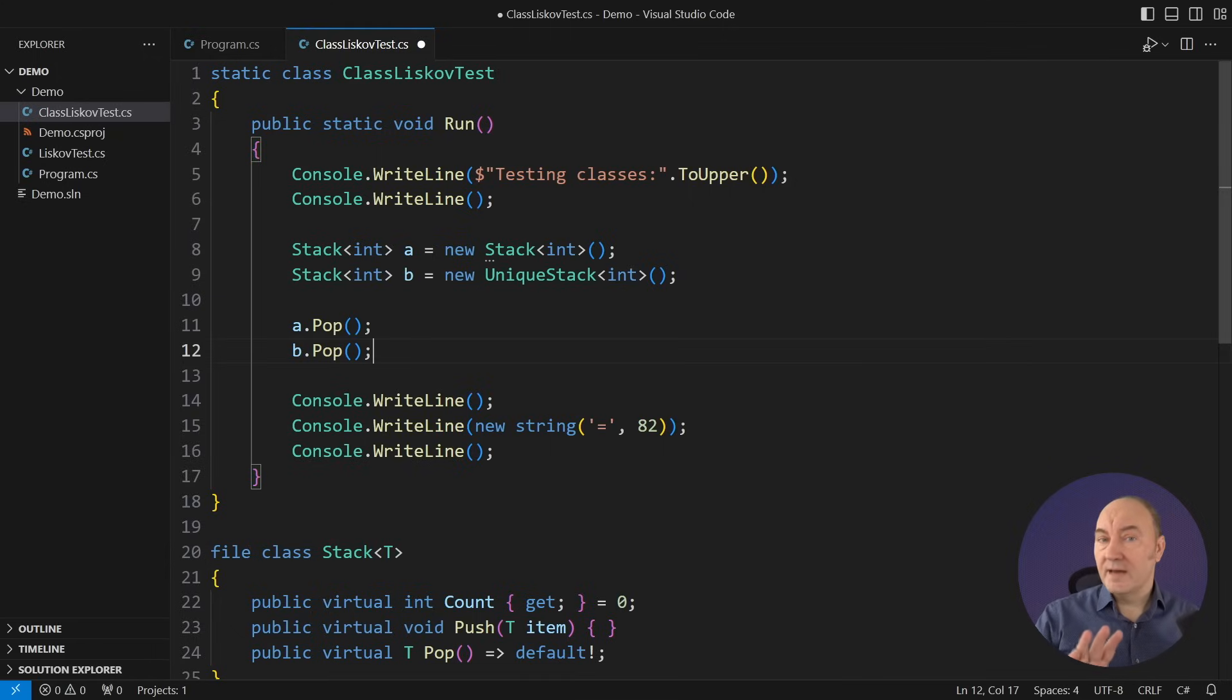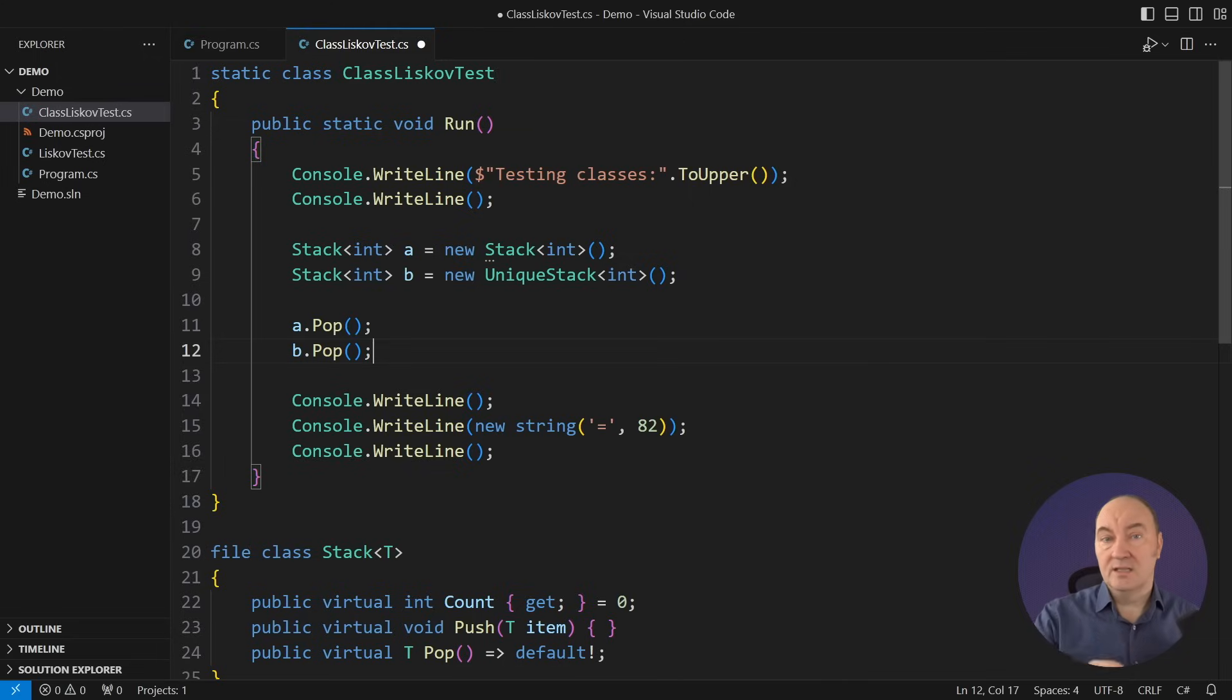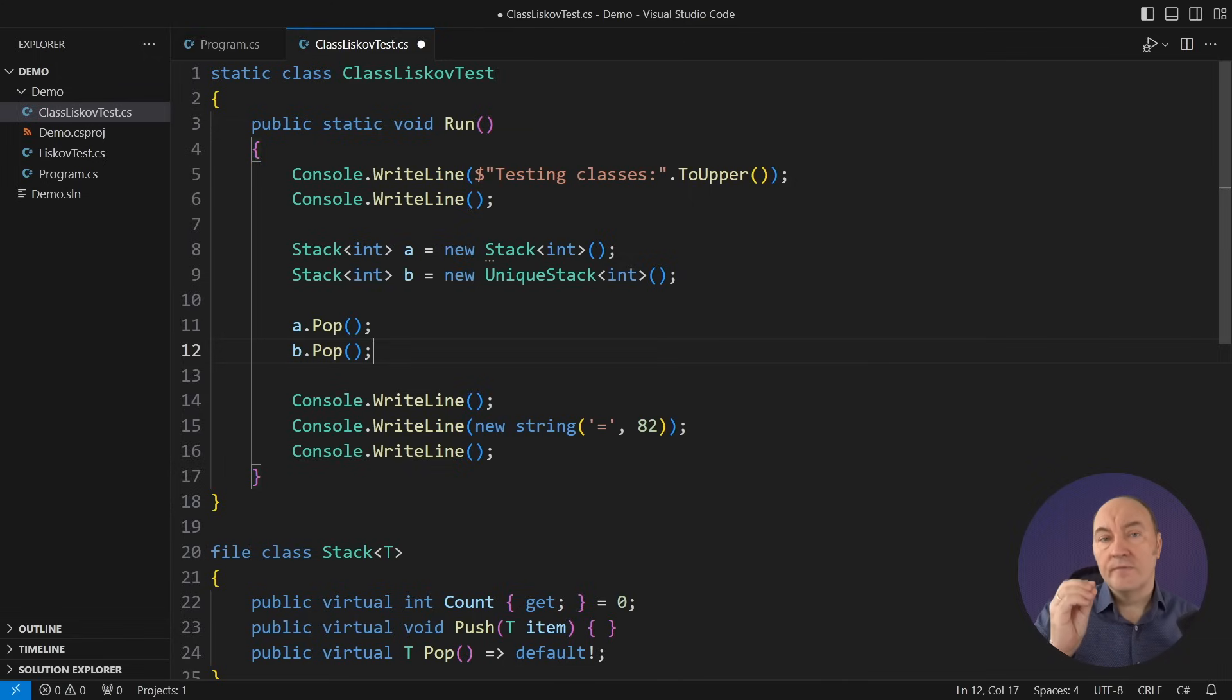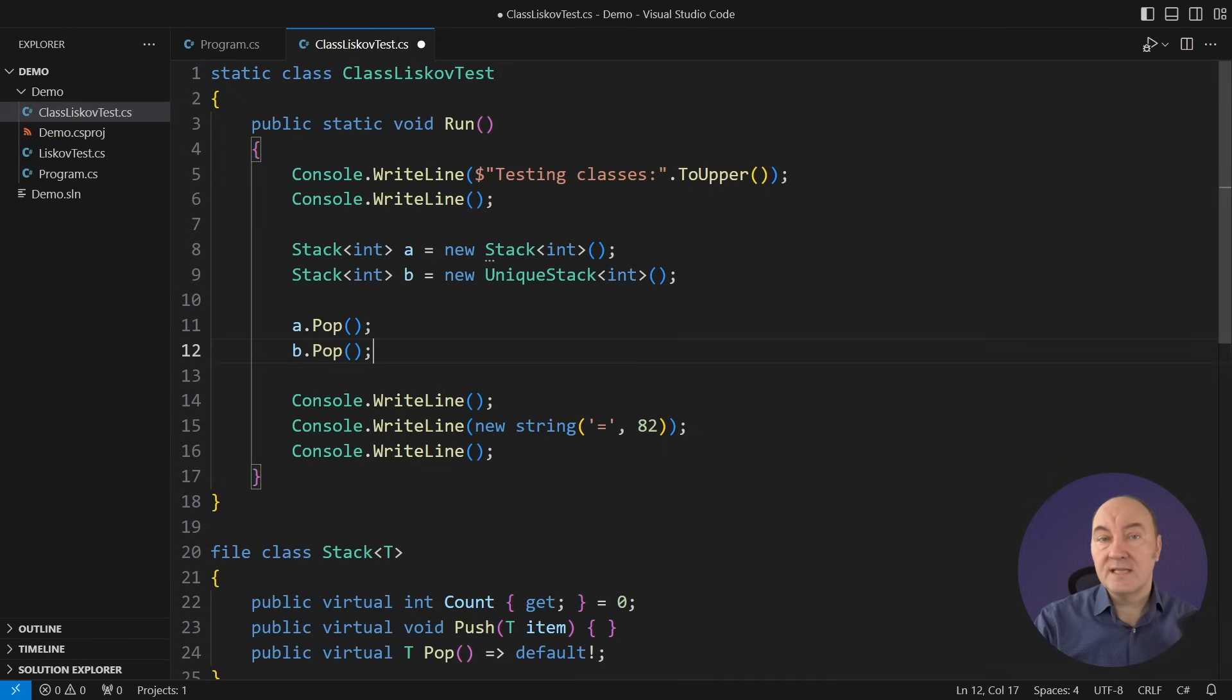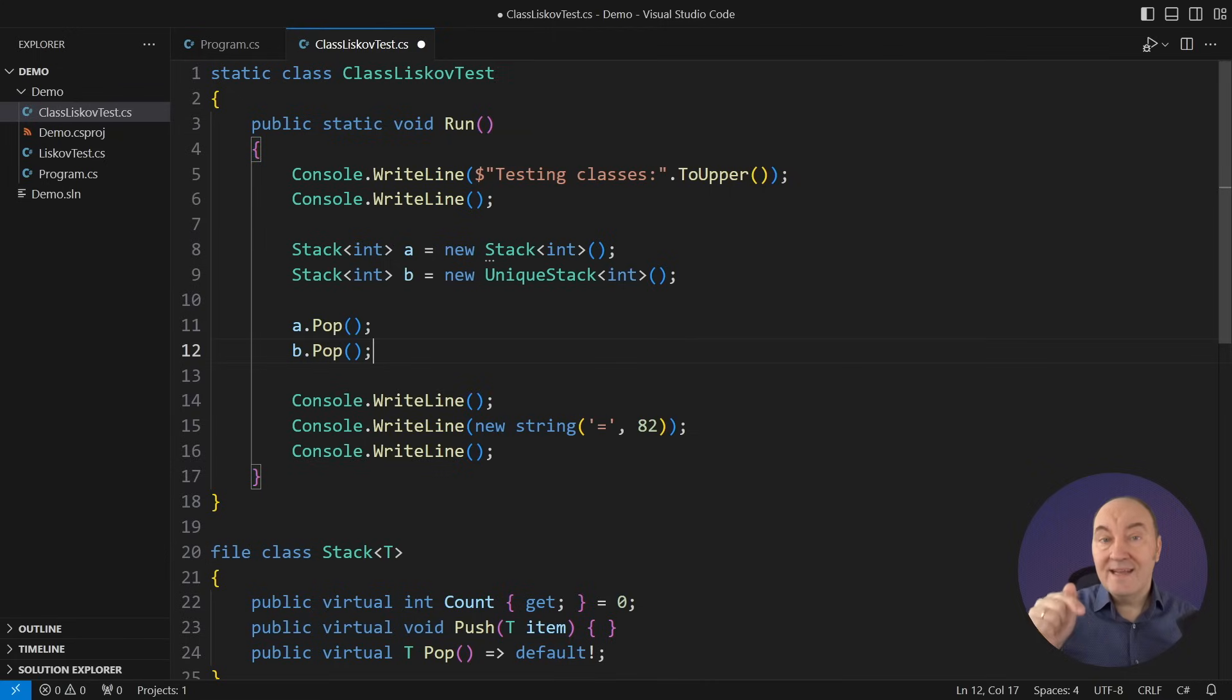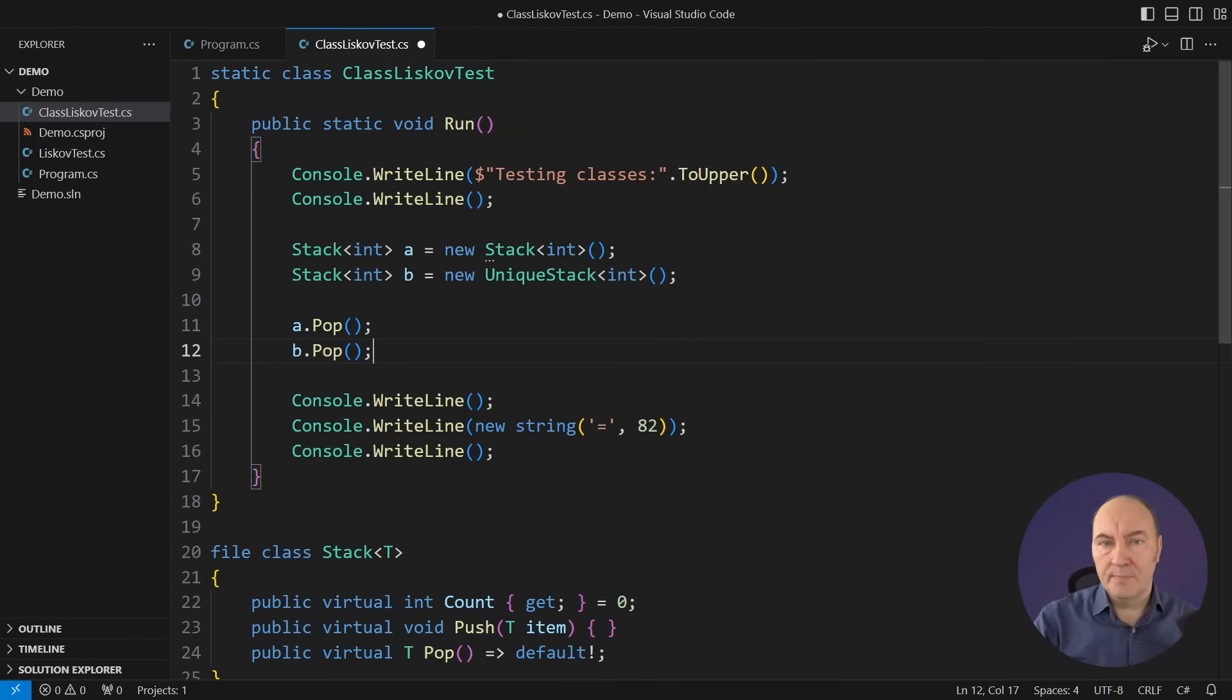Enter the Liskov substitution principle. It doesn't mention behavior, classes, or interfaces, nothing. It just speaks in terms of properties that we can check. If the property holds on an object of the base type, it must also hold on any other object we might substitute in its place.